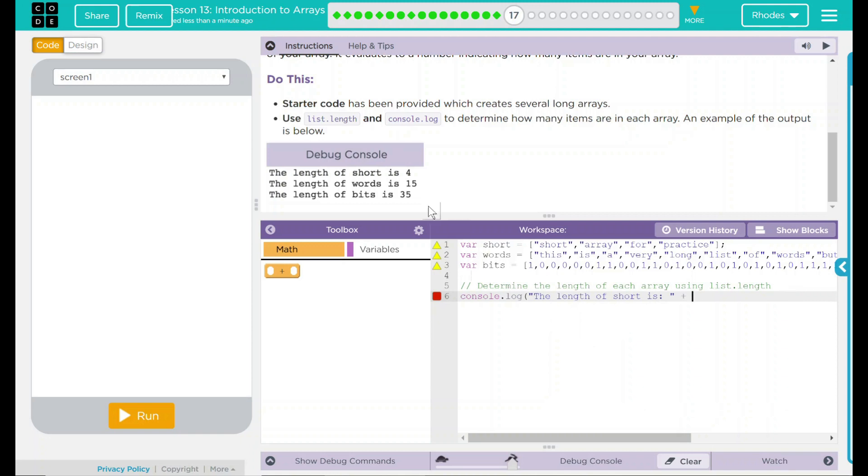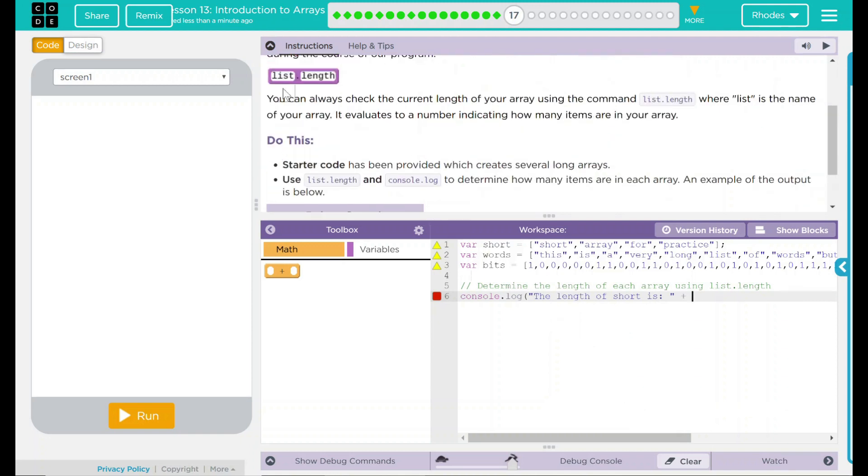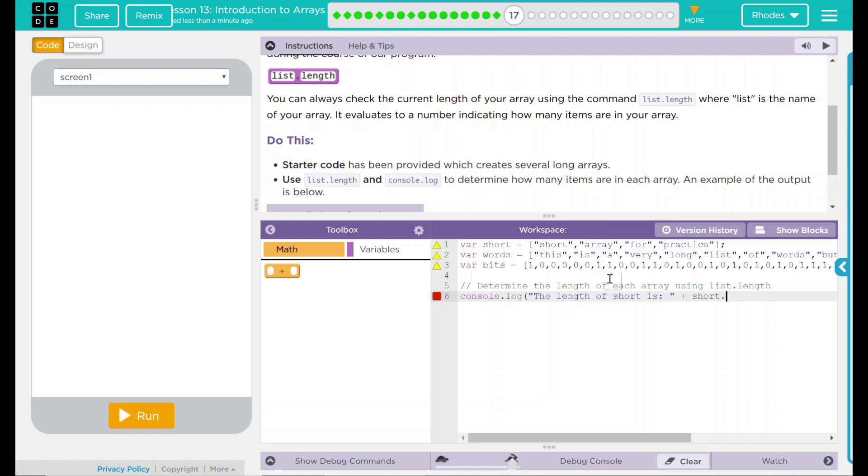And looking up here, we know the dot length command here deals with our list. What list do I want to get? That's going to be short. So I'm going to put short.length.